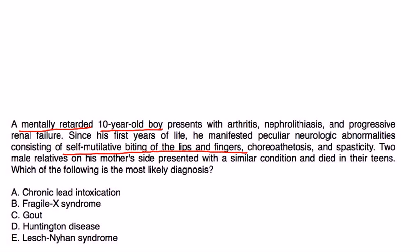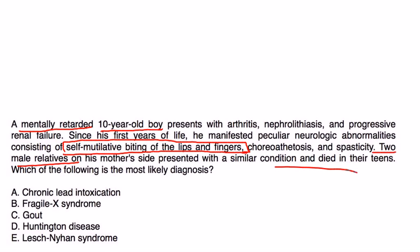This kind of presentation really is very specific for Lesch-Nyhan syndrome. They also give you a little bit of genetics there too. So without a doubt this is choice E.